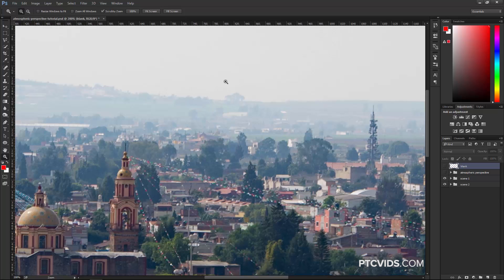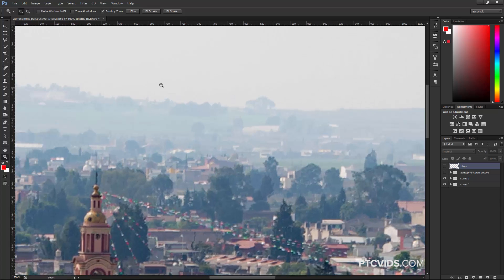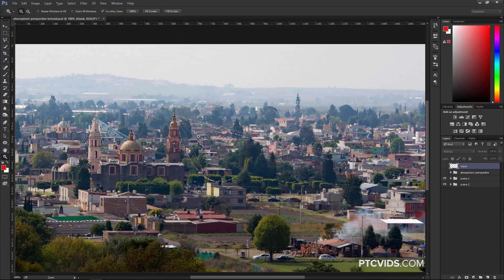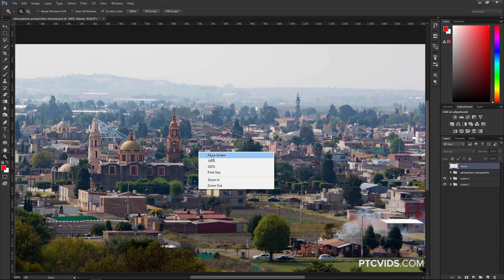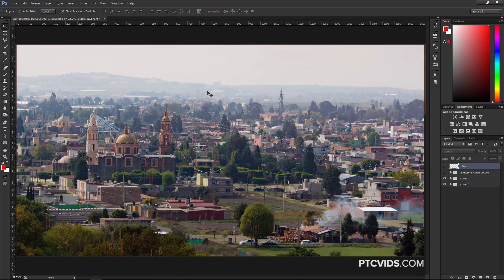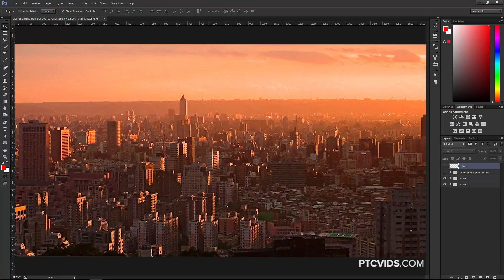Also, notice how the objects in the background become less saturated and start taking the color of the sky. Any object that is far enough will simply disappear into whatever color the sky is. In most cases, the color of the objects in the background will be a bluish color, or a cool color, because of the color of the sky. But it could be a warm color, such as orange, in photos that were taken during sunrise or sunset.